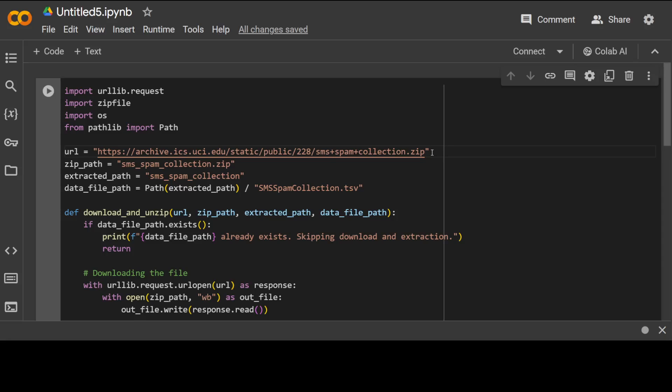But make sure that it is tab delimited and has two columns or you can just adjust the code if you have more columns. And if you have a delimitation other than tab, then we have OS for interacting with the OS and then pathlib for working with file paths because we will be storing it locally.